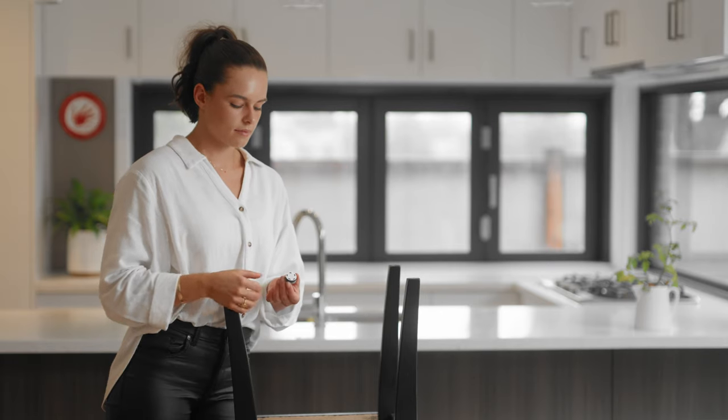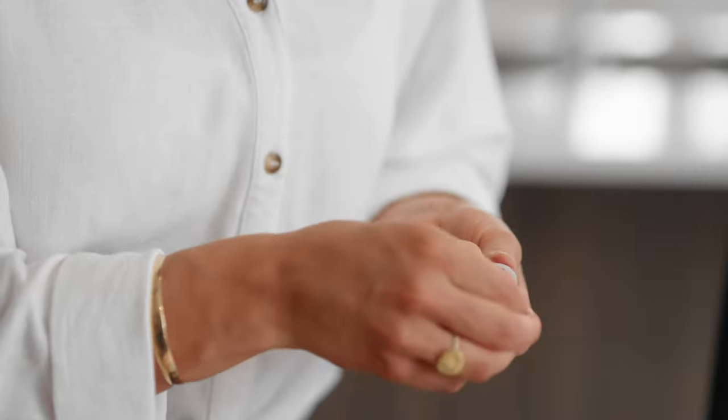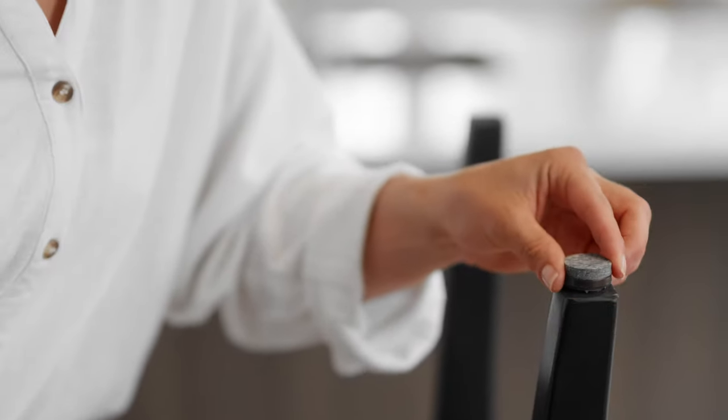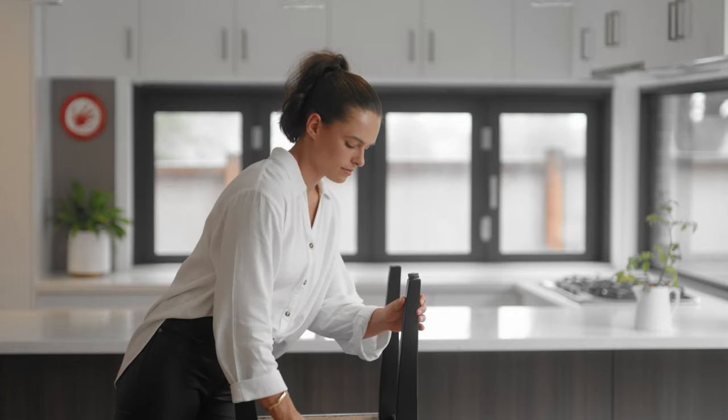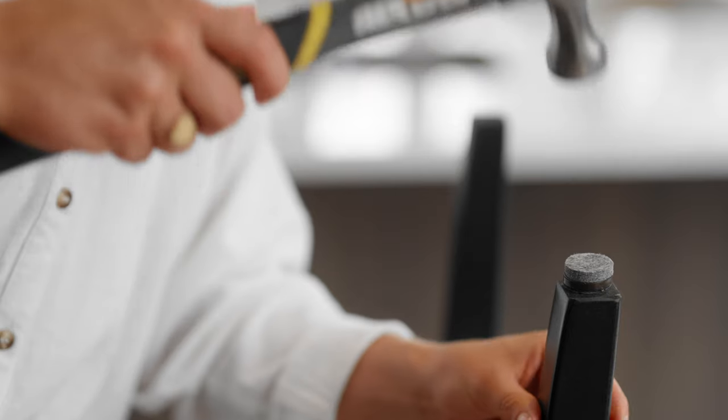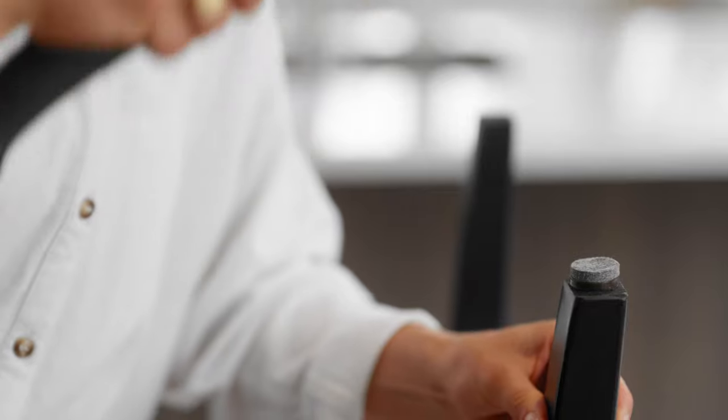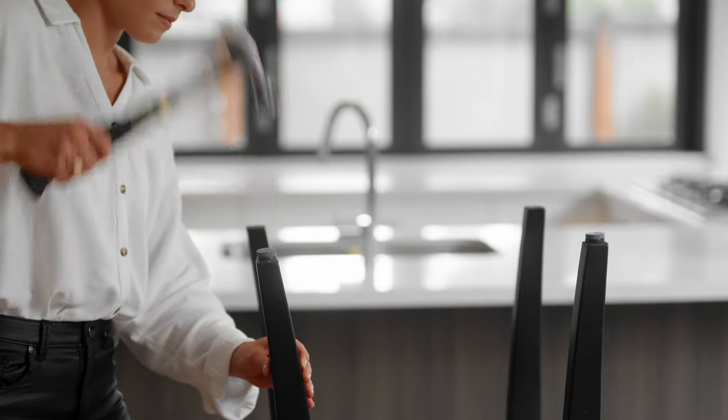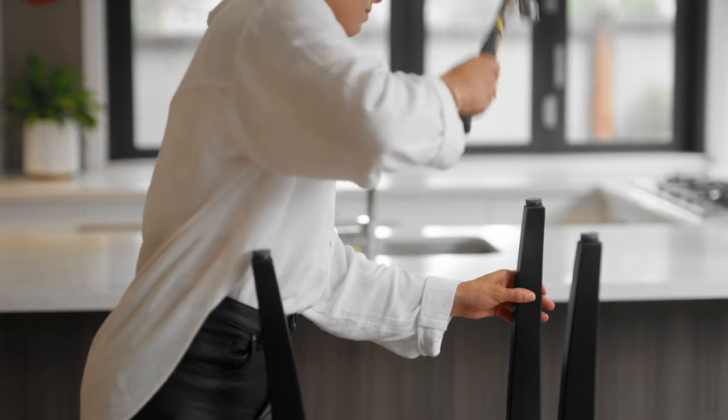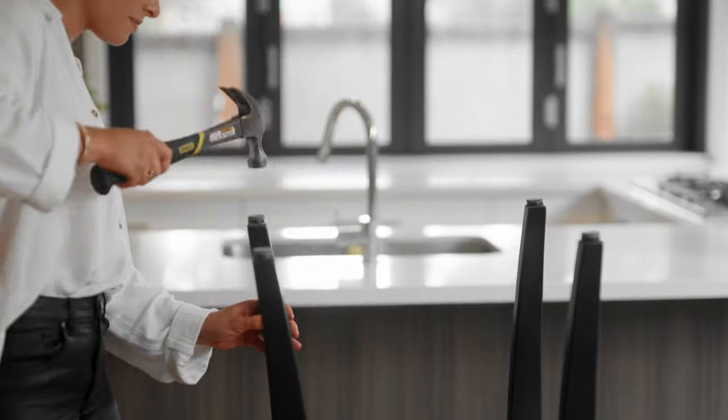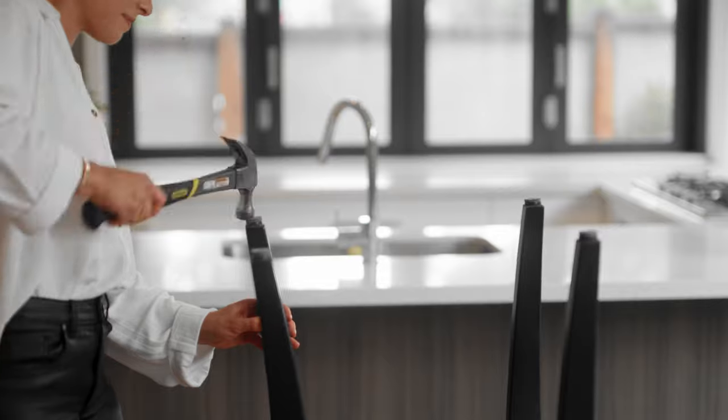To install, simply peel off the paper backing and with the chair on a firm surface, place on the leg. With just a few taps with a hammer, the felt is fixed in place and will not fall off.